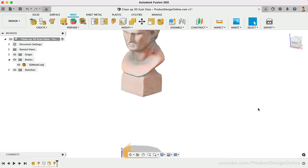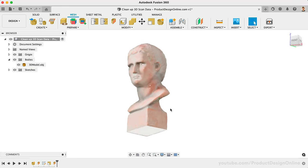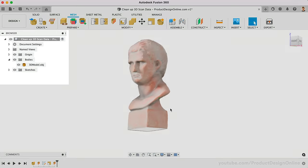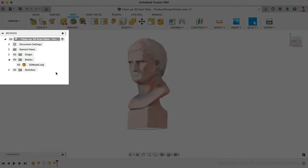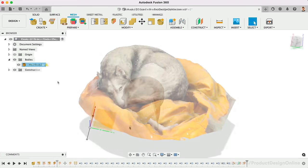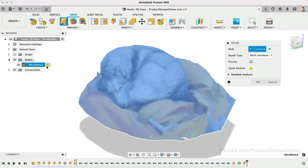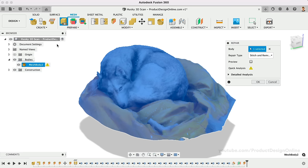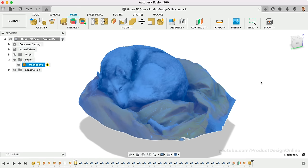Depending on your 3D scan, this may take care of the warning in the browser. If not, you can select the warning triangle in the browser, which activates the Repair tool. Use the Close Holes repair type to ensure you don't have any unwanted openings in the model. This process will depend heavily on the object and the quality of your 3D scan. The time it takes to process and the results you get will differ.